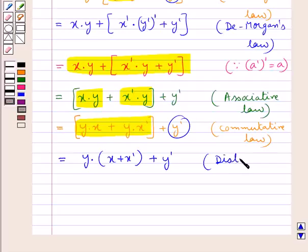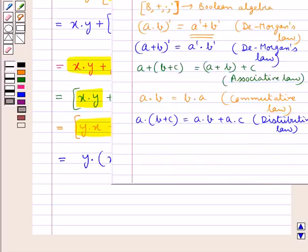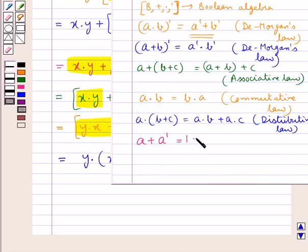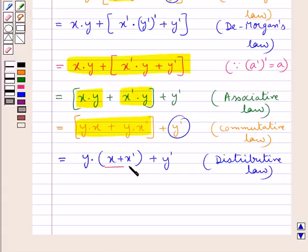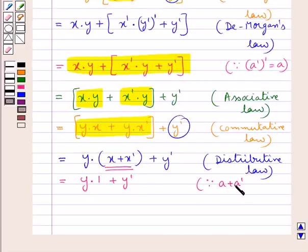For an element A belonging to set B, we have its complement A' such that A + A' = 1, where 1 is the identity element for the product operation. Using this, x + x' = 1, so this becomes y·1 + y'.